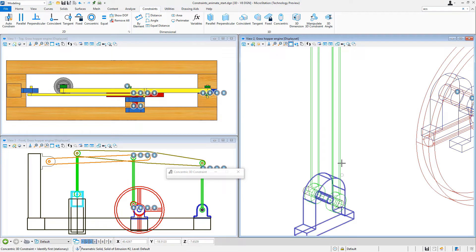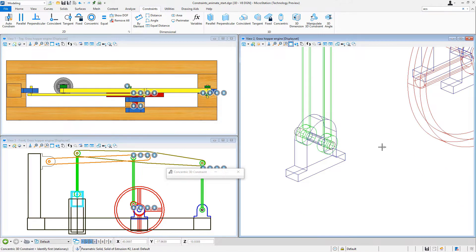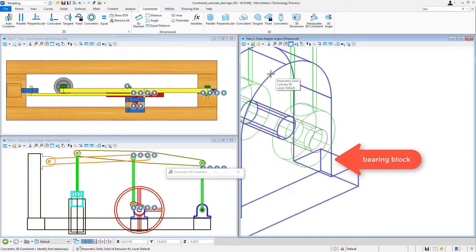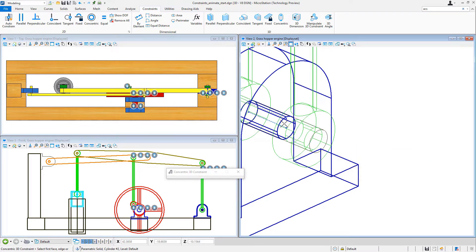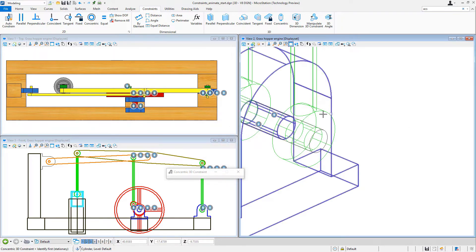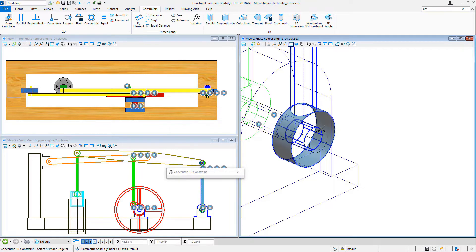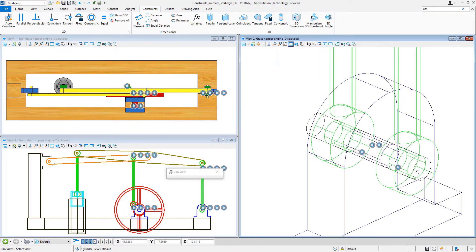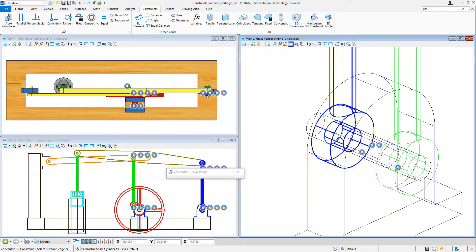You can see the markers indicating that is constrained. Down at the bearing block there's a separate pin, so I select the inside hole of the bearing block and then the pin, constraining that pin to the block. Then I select the link arm hole and the pin — that's constrained. I do the same thing on the other side: select the link arm hole and the pin.